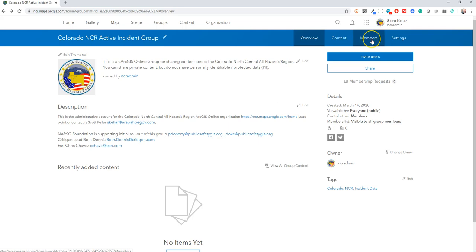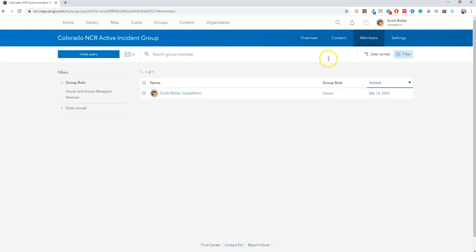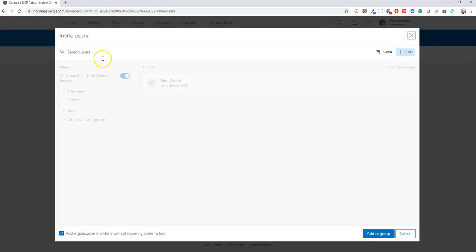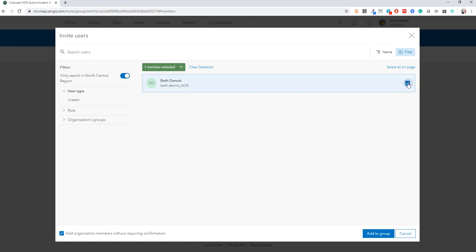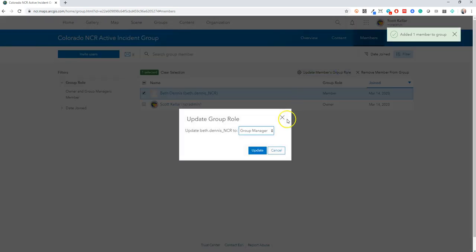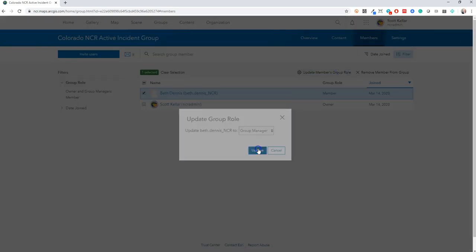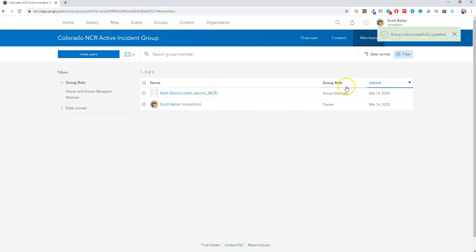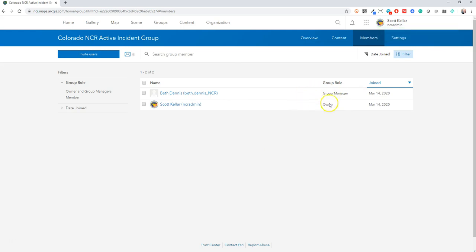And then let me just show you the members setting. So right now Scott's the only person in here. Within the organization, there's only two users right now. But I'm going to add Beth. And we're going to upgrade Beth from a member to a manager for the group. So that means there's two people now who can log in and manage membership or content or other things. And as you grow out your NCR org, you can add more people.